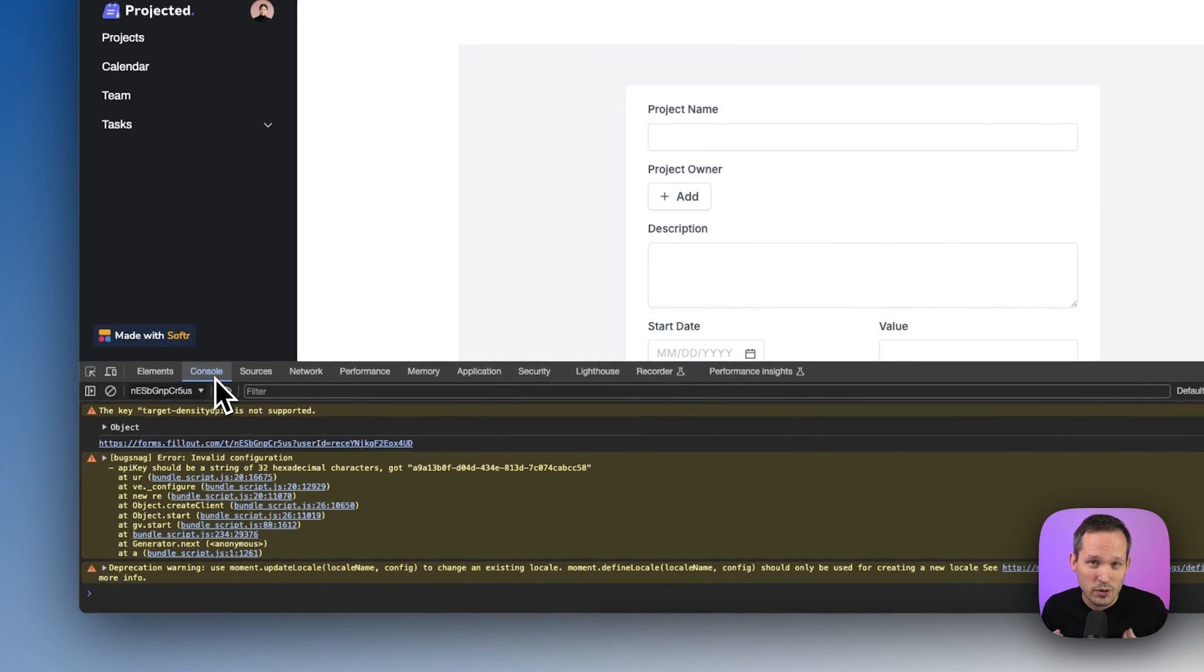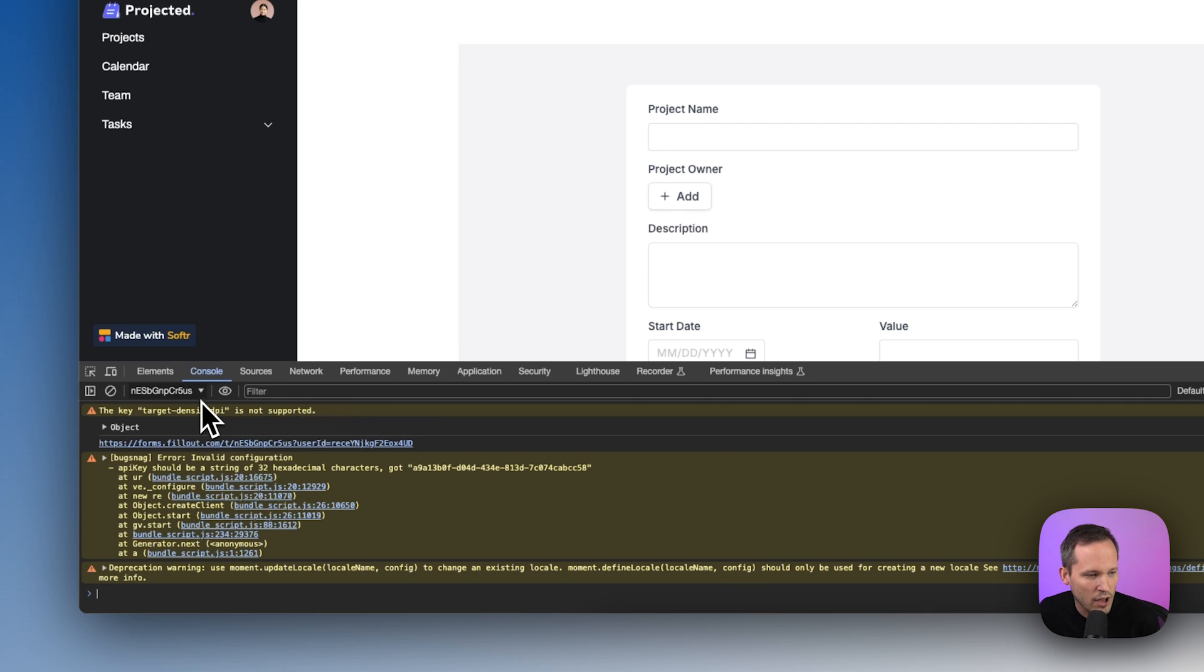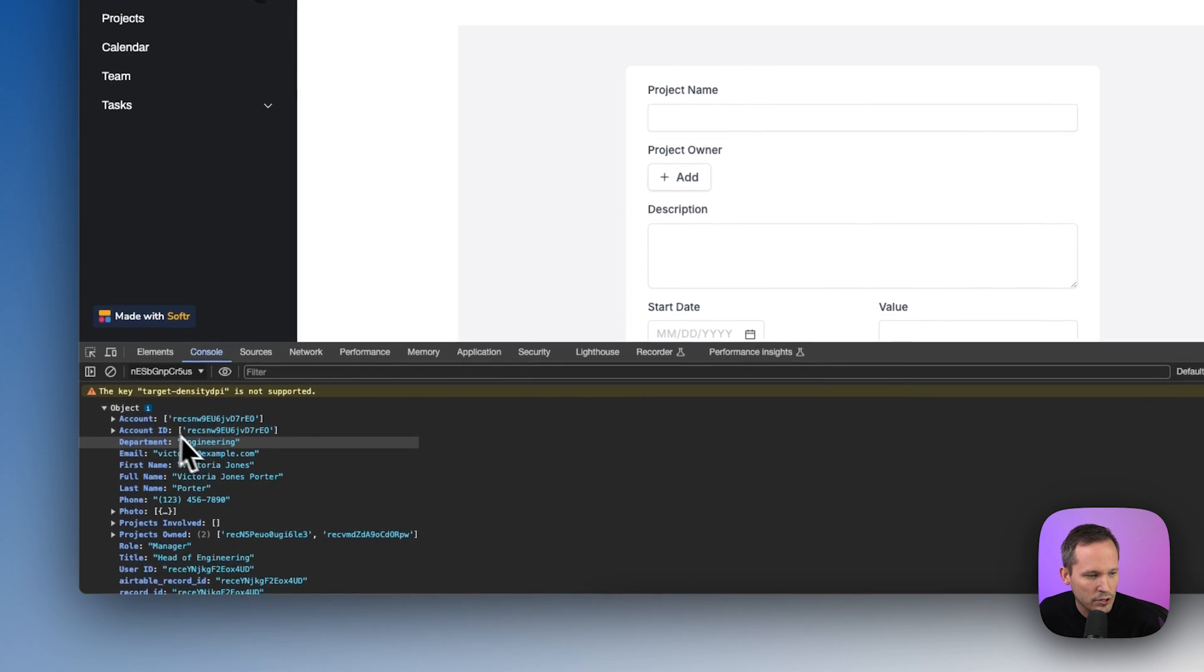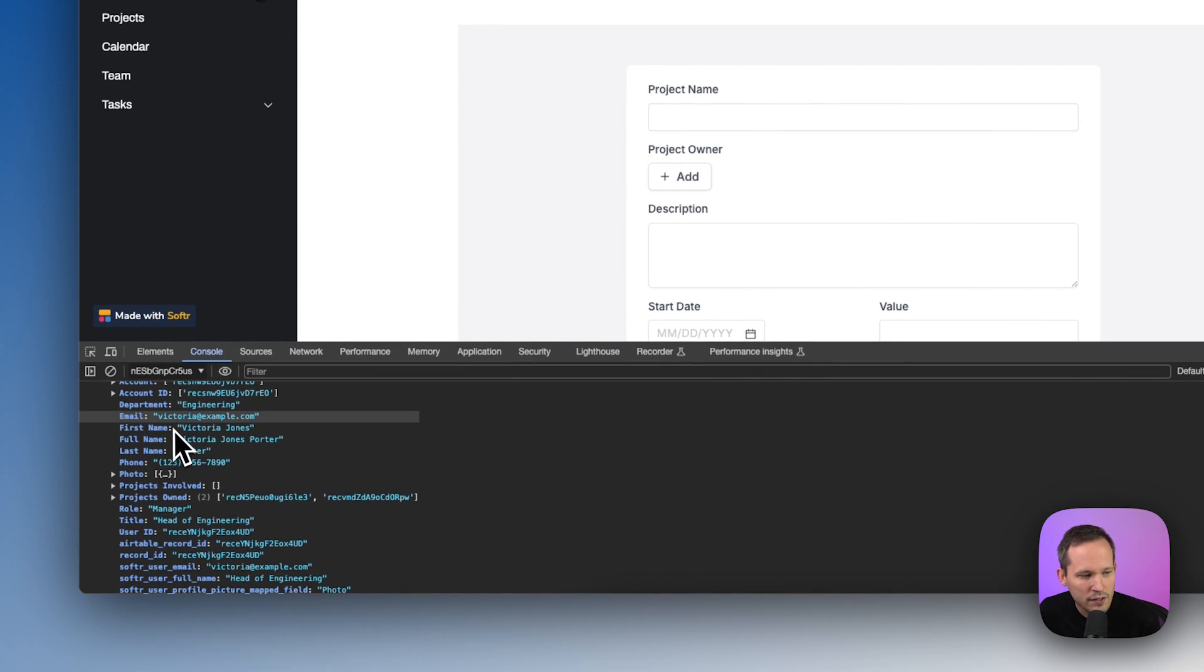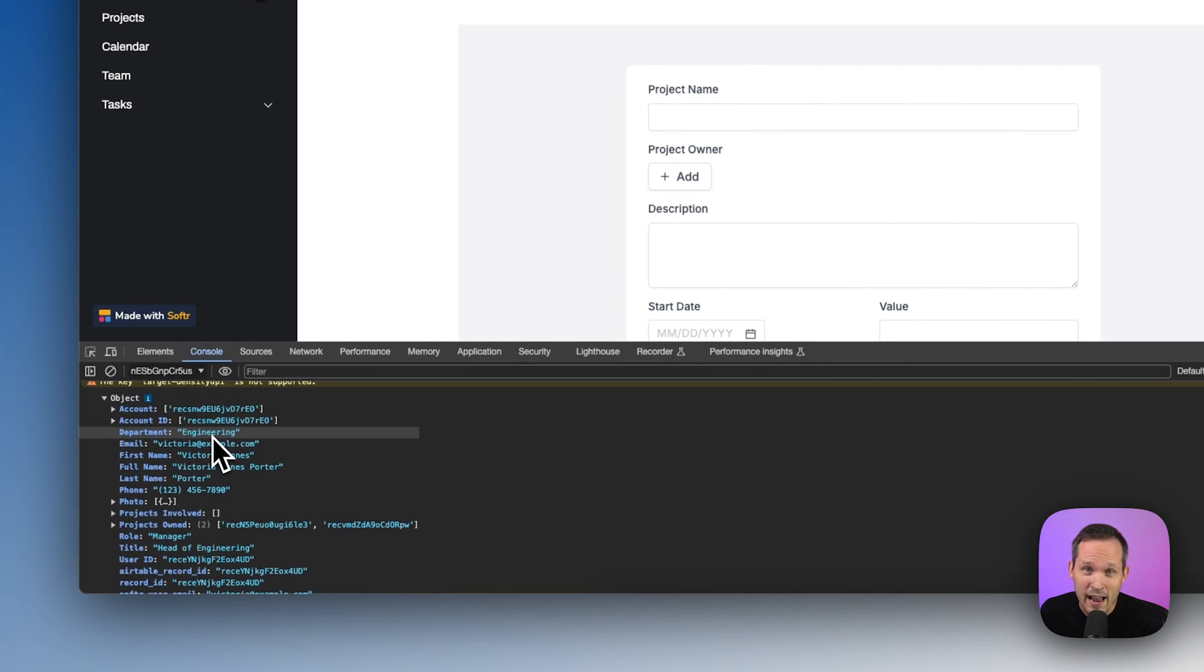If you want to see what information you can get about your logged in user. Remember, we're doing something really simple. We're just getting the user ID here, but I did do a console log here. So if you want to check out,